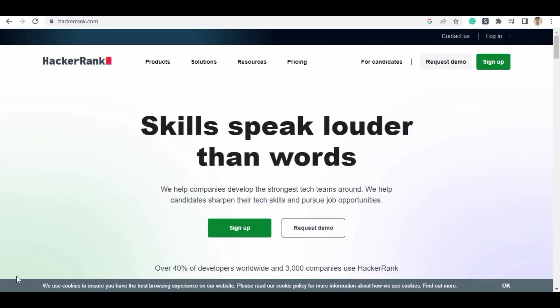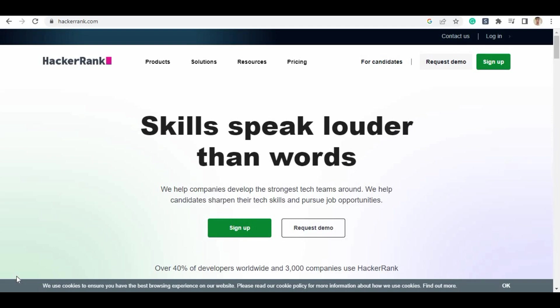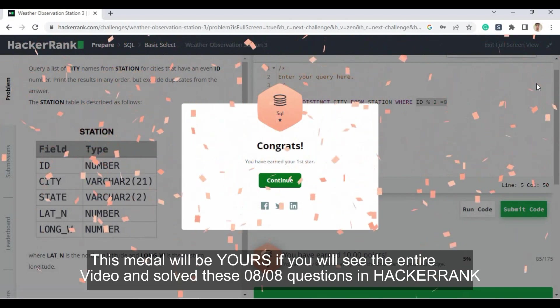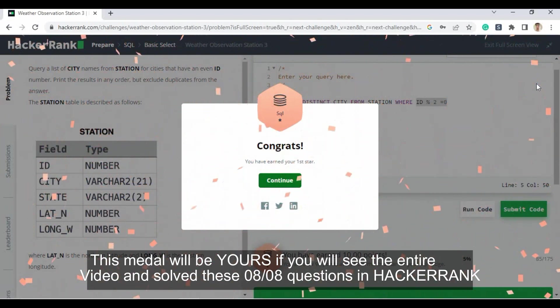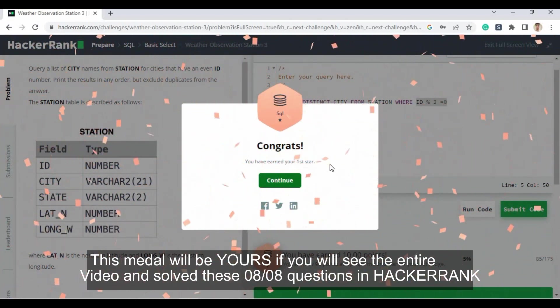Hey guys, hope you are all doing well. In this video we will see how you can get the SQL bronze medal — that is the basic 80-point badge — that you will be sharing on your LinkedIn account to showcase your skill. So without wasting any time, let's just get started.